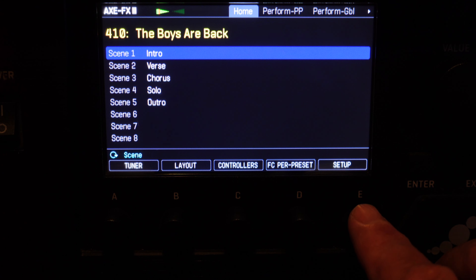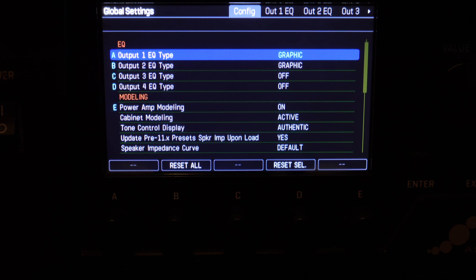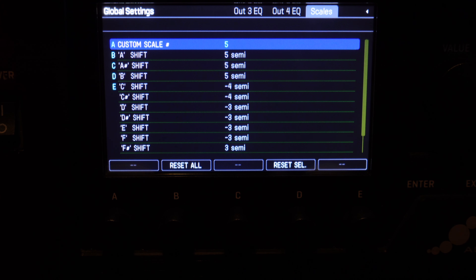I had mentioned that when I bought Moak's presets back in early 2020, the documentation for Boys Are Back in Town stated that you had to enter the global custom scales via the front panel. Sure enough, if you go into Setup via the front panel, then go down to Global Settings, hit enter, and page all the way over to the right, you hit Scales. There are 32 custom scales available to use, and Moak uses numbers 5, 6, and 7. There are 12 entries per scale, and they have to be entered exactly as Moak lists them, otherwise your guitar harmonies will be way off.